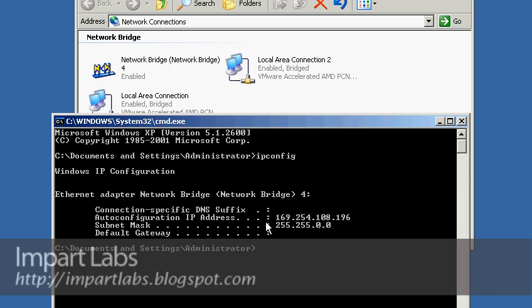The reason it gave an IP address of 169.254.x.x is that we're not actually on a network that provides DHCP and automatic IP configuration, so it just assigned a random APIPA address. We have to set this manually.